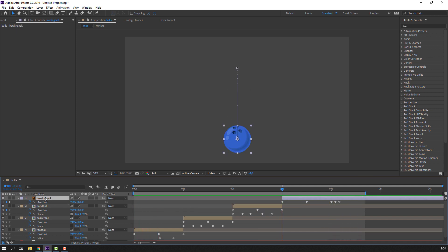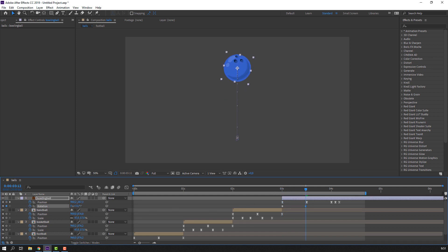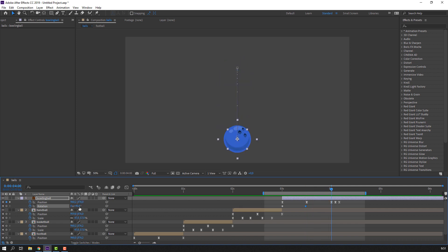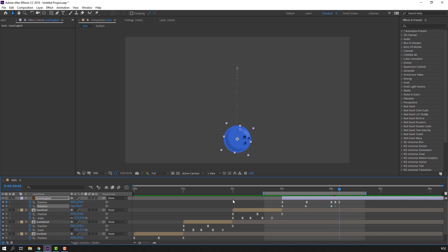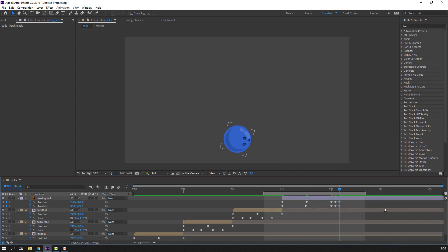Select the bowling ball, hold Shift and press R to make a rotation keyframe. Go to the frame and change rotation. Change rotation again. Go to this keyframe and change rotation, then change again. Select the rotation keyframes, right-click, Keyframe Assistant — Easy Ease.